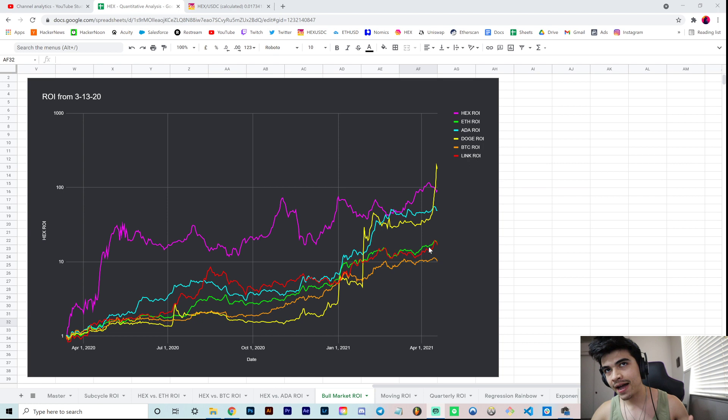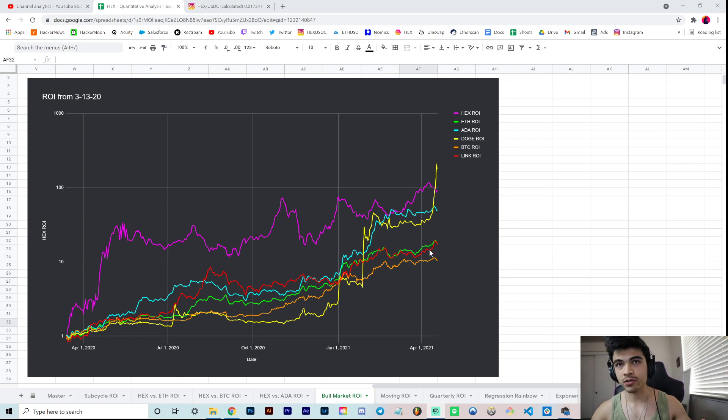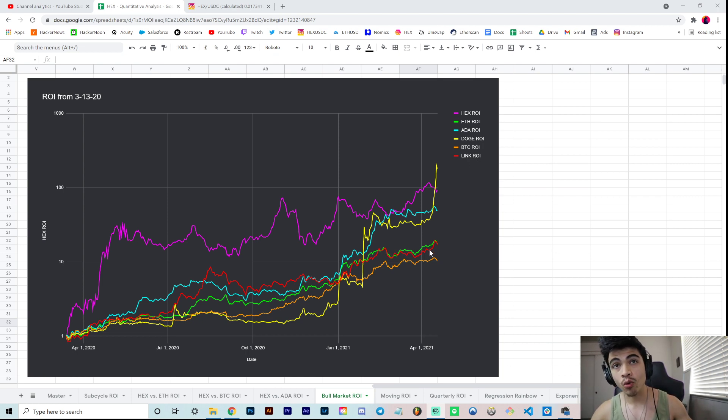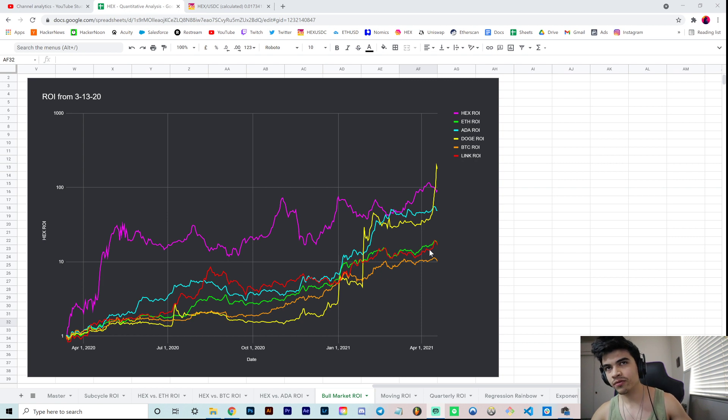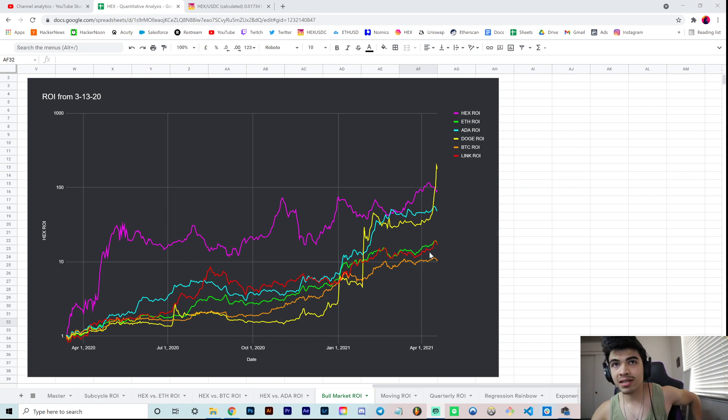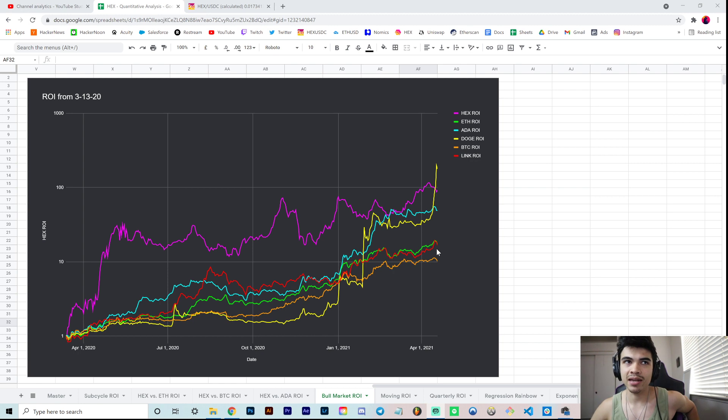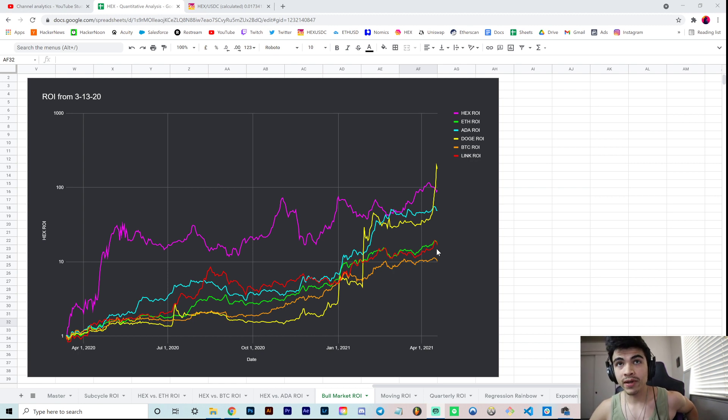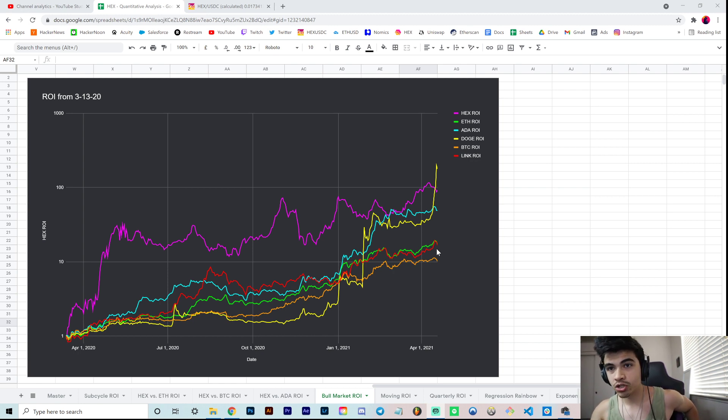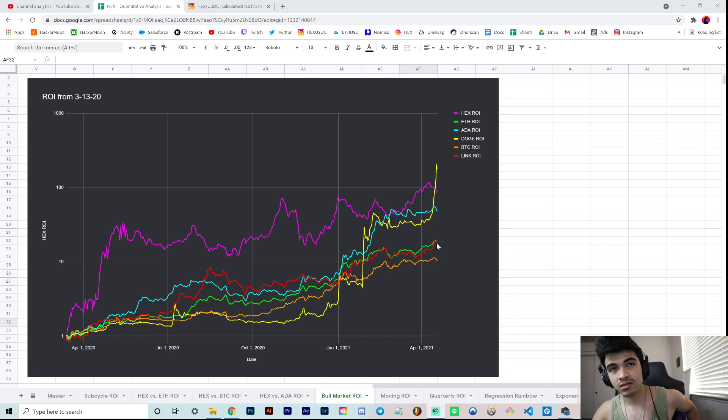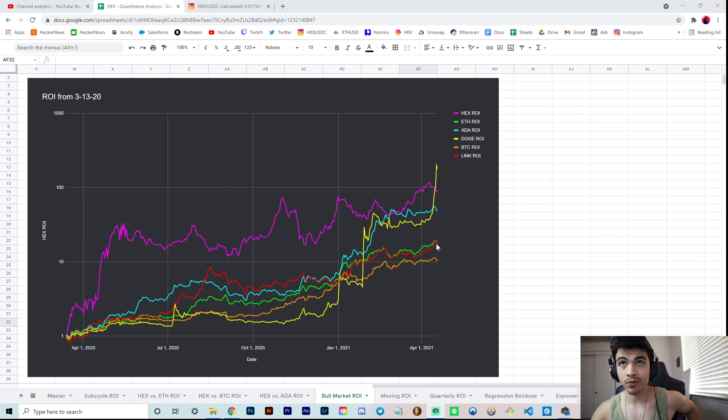I think it's a viable and practical spot to measure ROI from, given we have this correlation across all markets. It's kind of like leveling the playing field. A lot of people would argue that March 13th, 2020 was the start of the current bull market we're in.